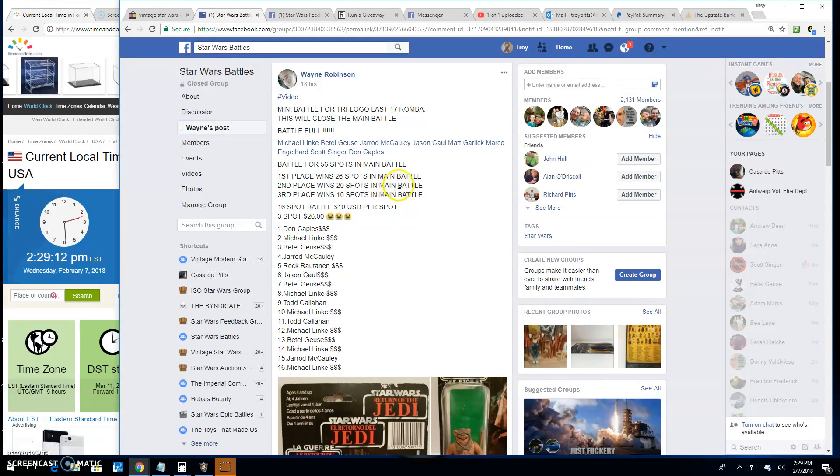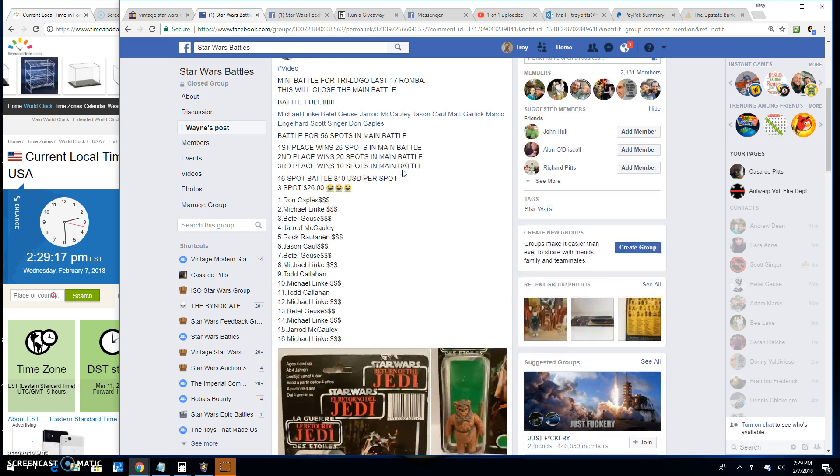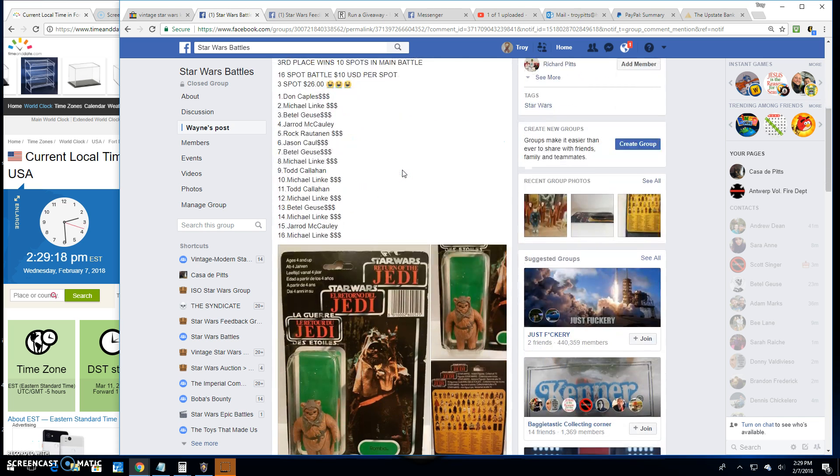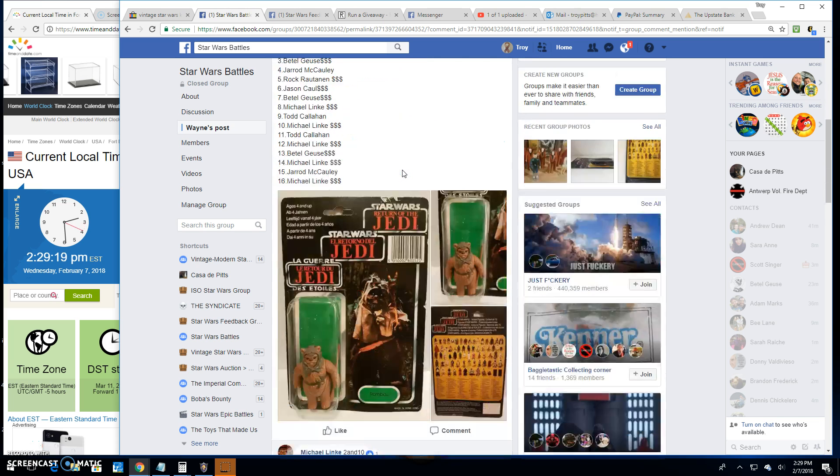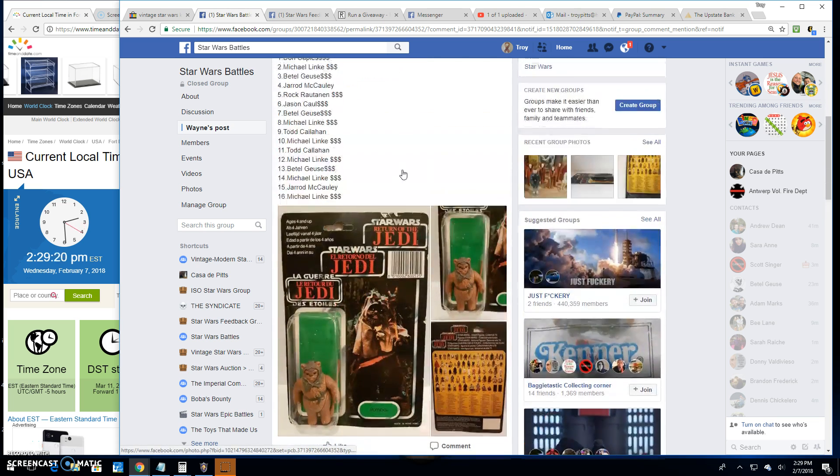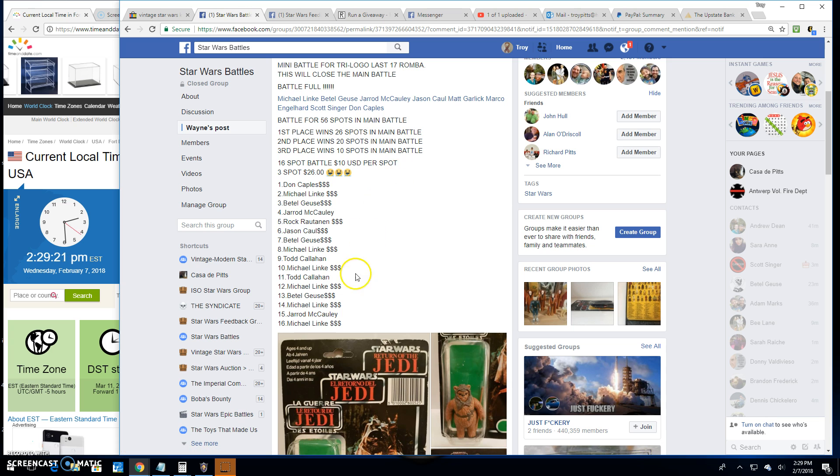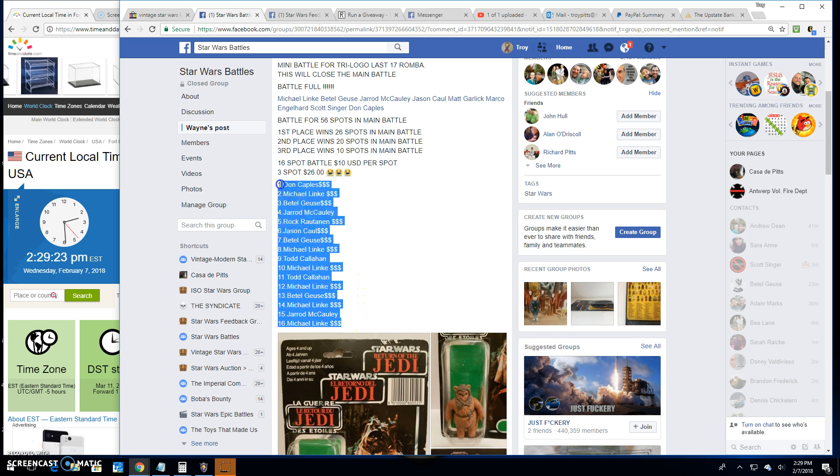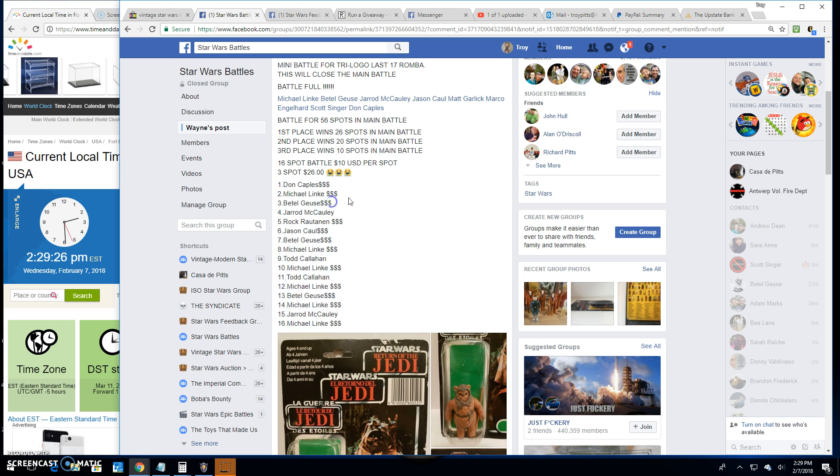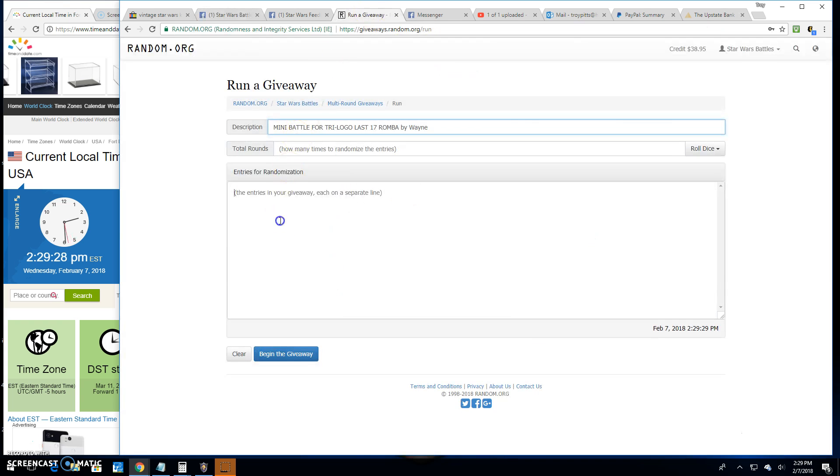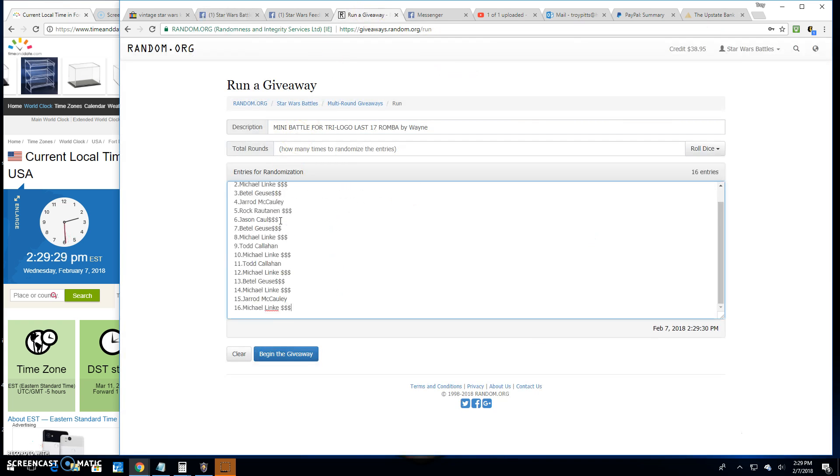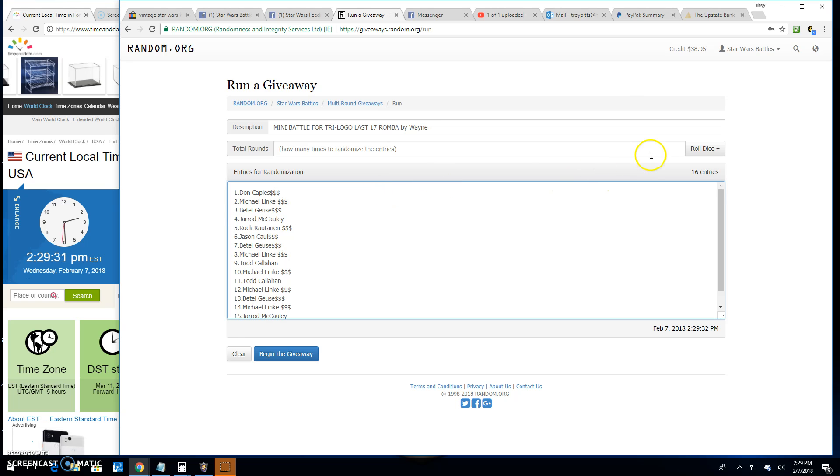Welcome back to Star Wars Battles. We got a giveaway here by Wayne. It's a mini battle for his Trilogal Romba last 17. There it is. Going three spots into the main, top three. There they are, 16 names. Copy them over to random.